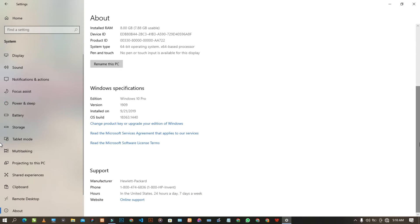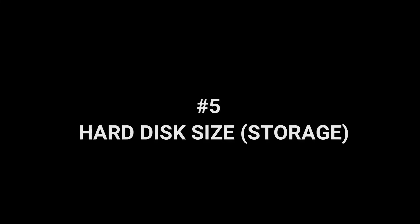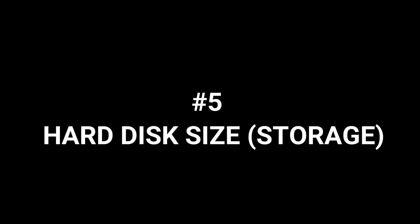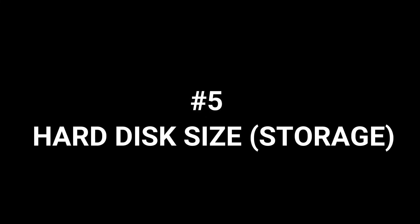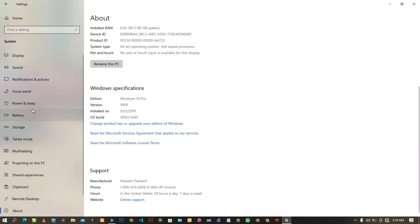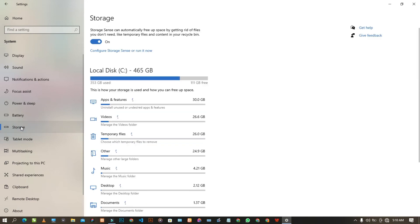The last thing I advise you to check is the storage size. For those who want to watch movies, listen to music, or collect files, you want to have enough storage space. We have different storage types too. To check your storage, come to the Storage section of the Settings. As you can see, this system has 500GB of storage. Don't forget to subscribe to my channel — see you in my next video, peace out.